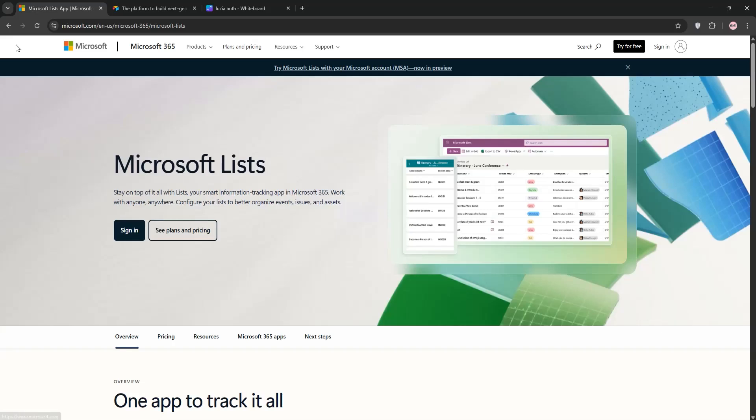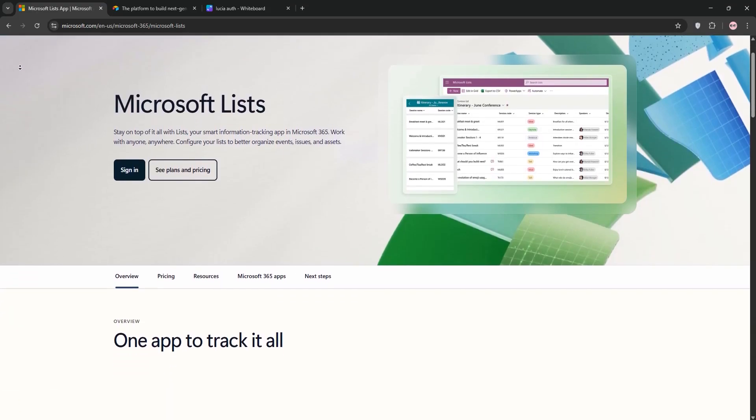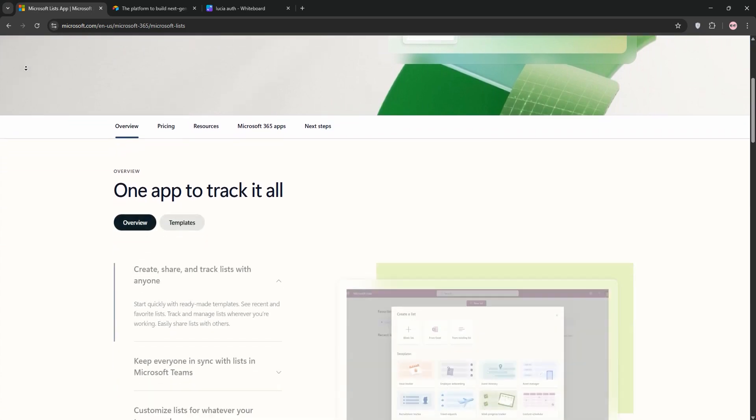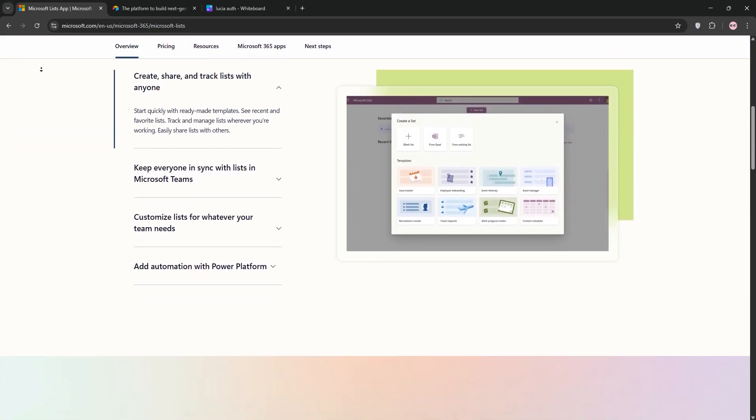Hey everyone! Need a tool to organize your projects or data? Today, we're comparing Microsoft Lists and Airtable. This is to help you pick the right one. Let's dive in.